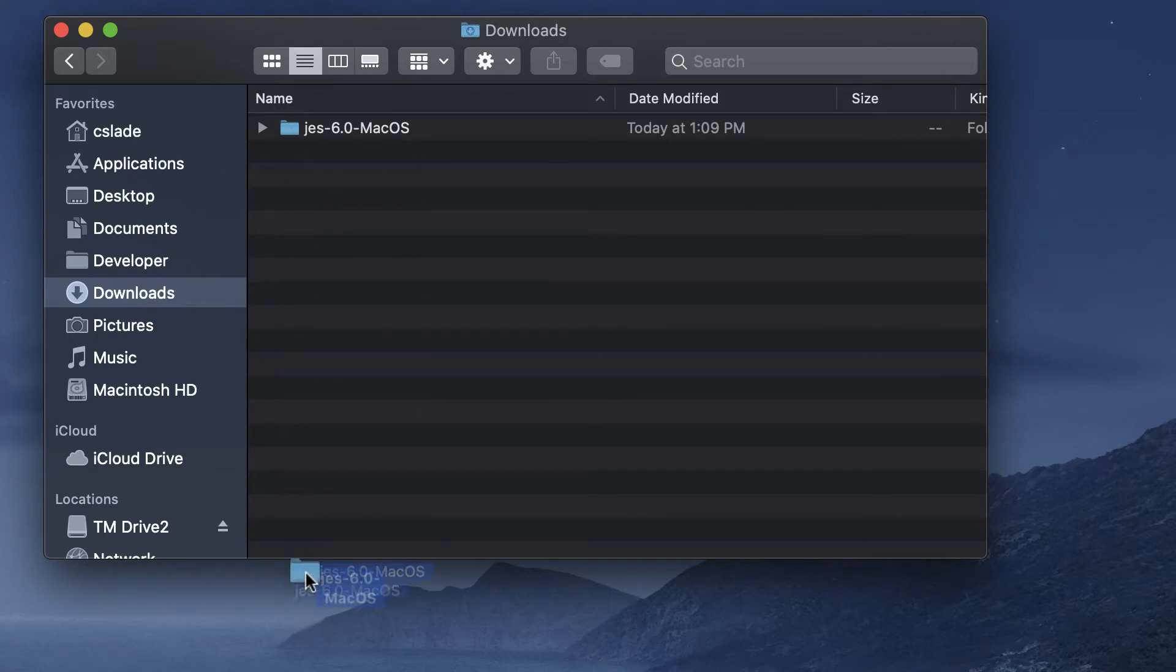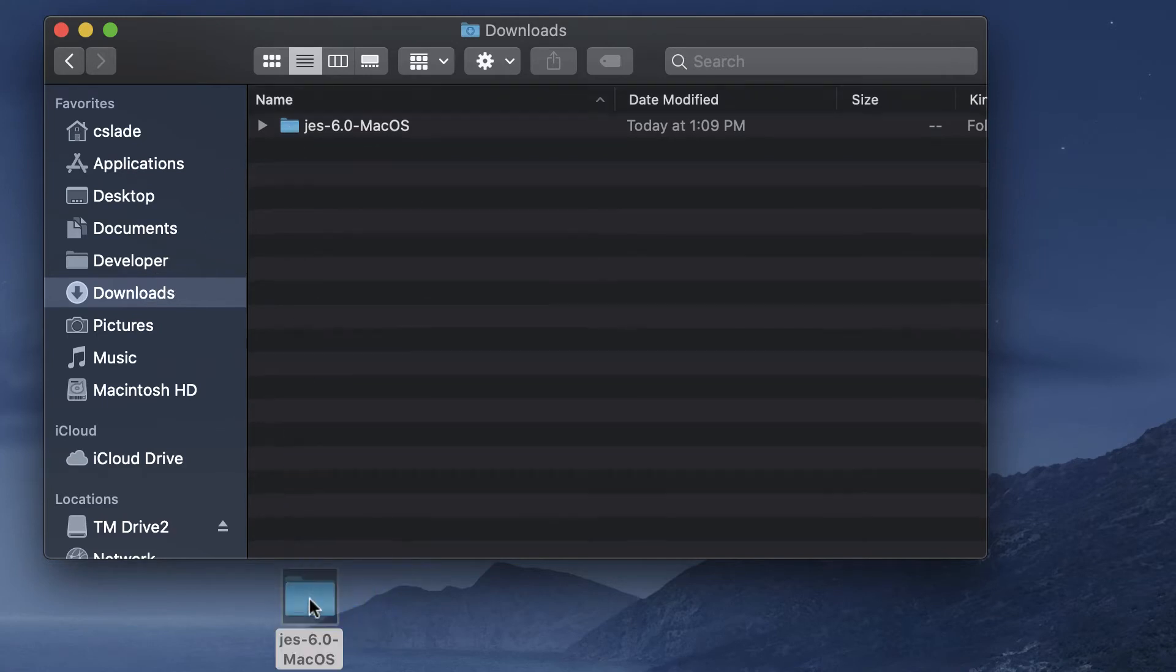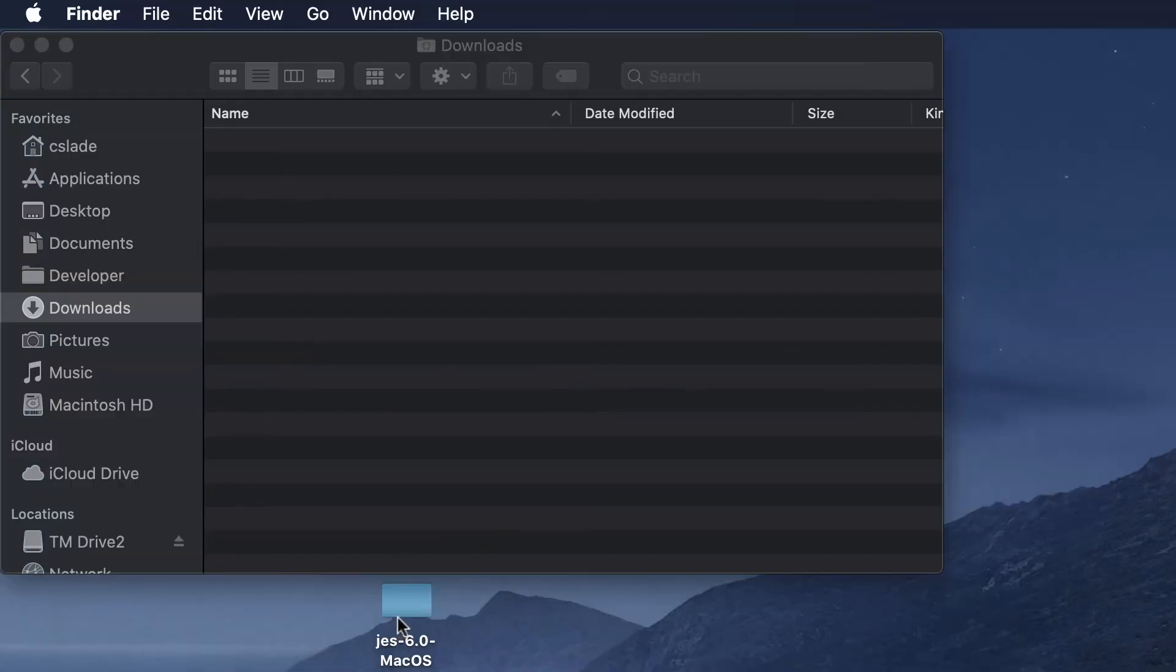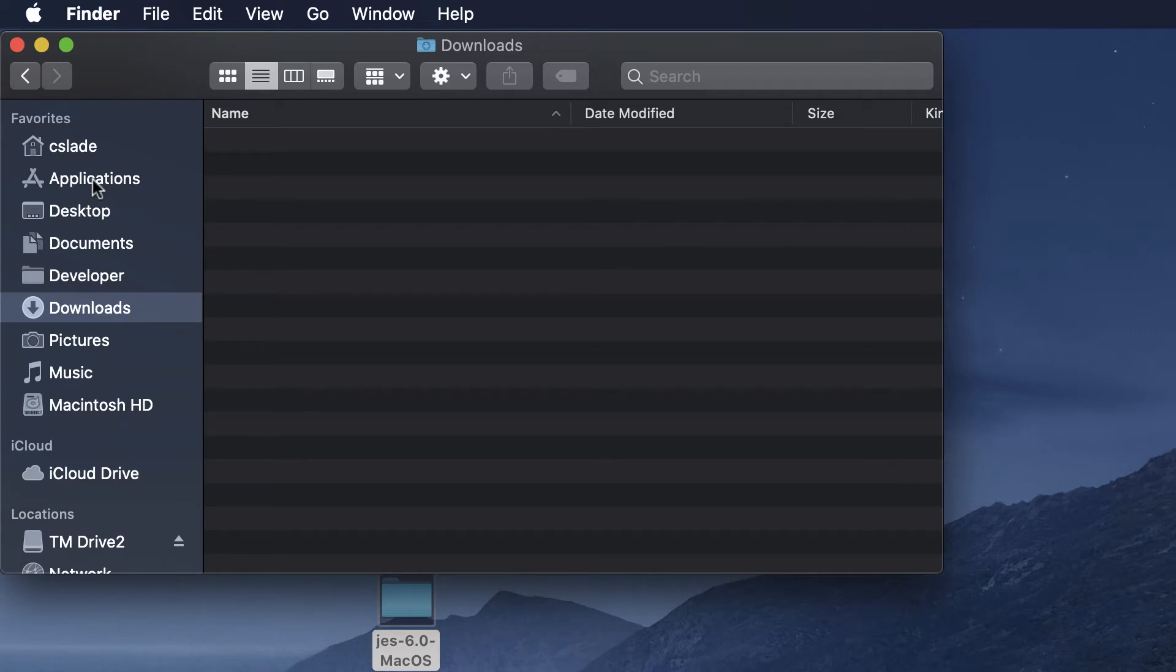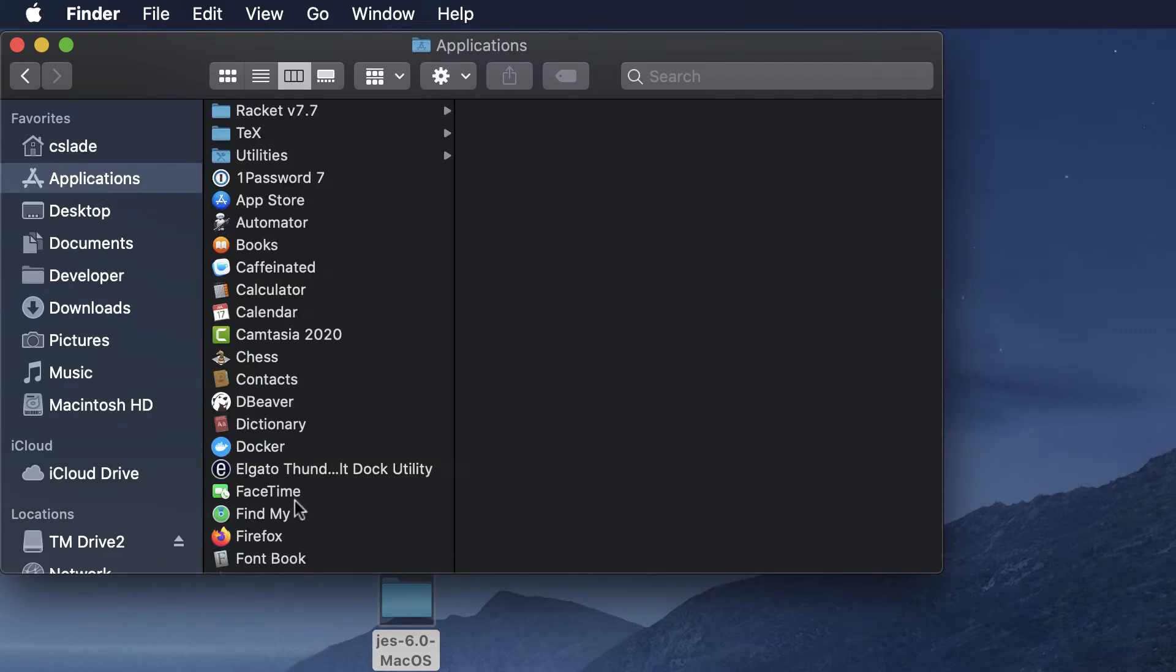I like to just drag it to the desktop. Now you need to drag this folder into your applications folder. You might find the applications folder on your sidebar right here, so you could just click on it and drag and drop that in.